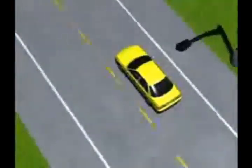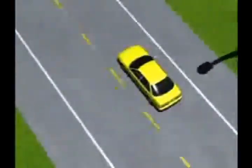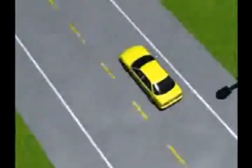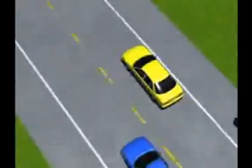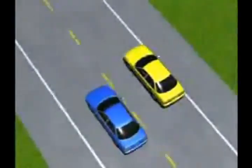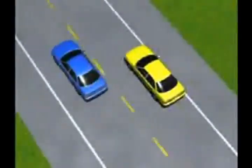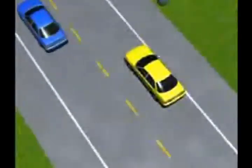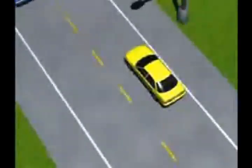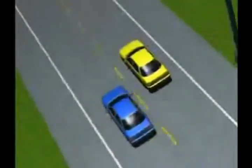Finally, when a vehicle passes you, stay well over to the right and leave the initiative to the driver who passes you. Be ready to collaborate if necessary.